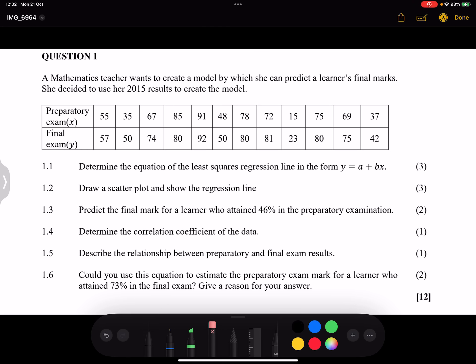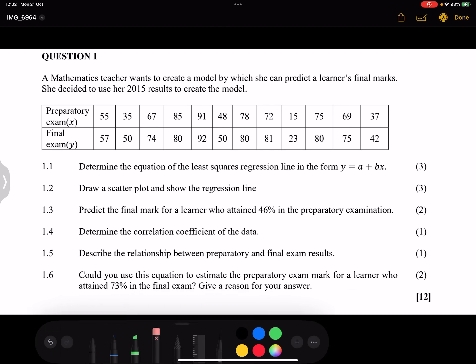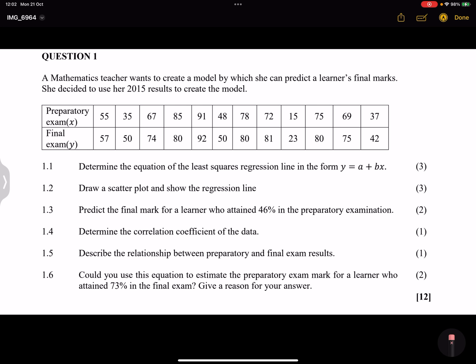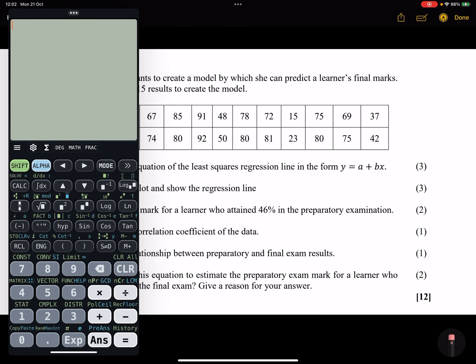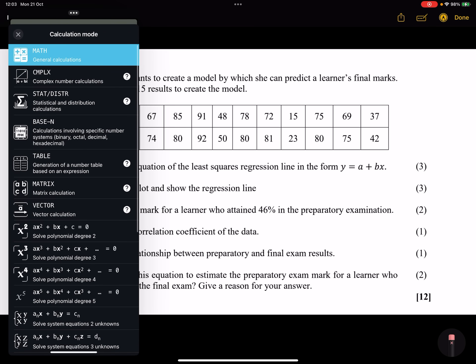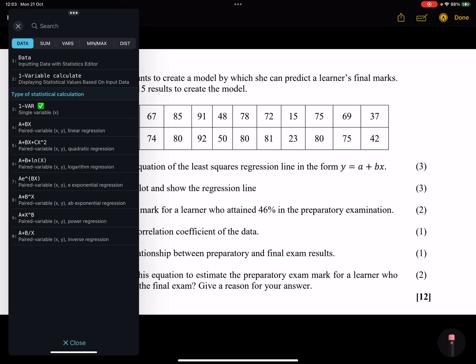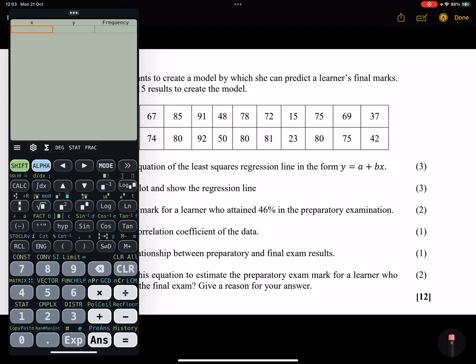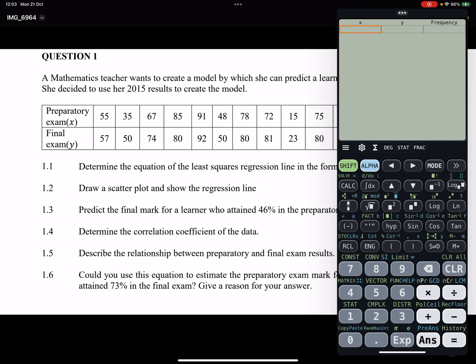We need to determine the equation of the least squares regression line in the form y = a + bx. Select mode, then stat on your calculator — different calculators have different functions, so know how to use yours. We'll choose a + bx and input all the data, pressing the equal sign after each entry to move to the next.